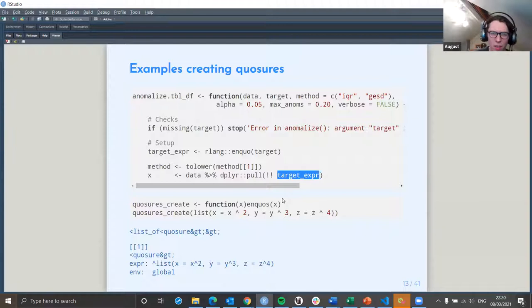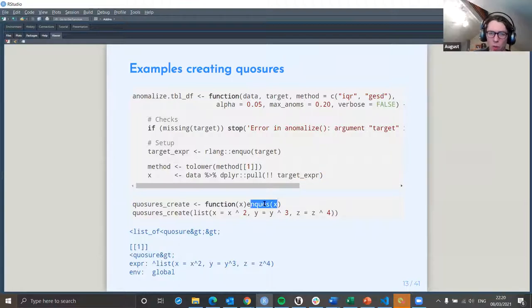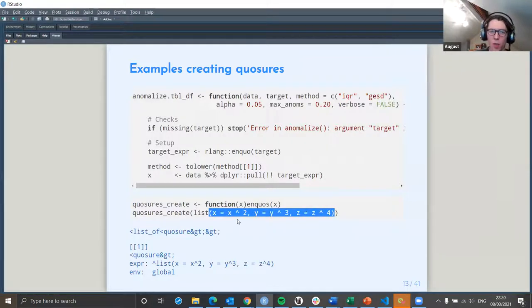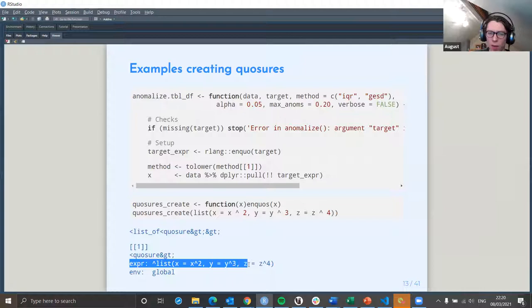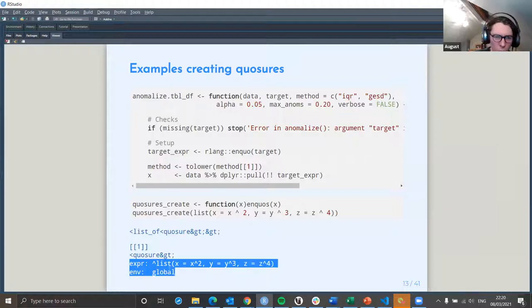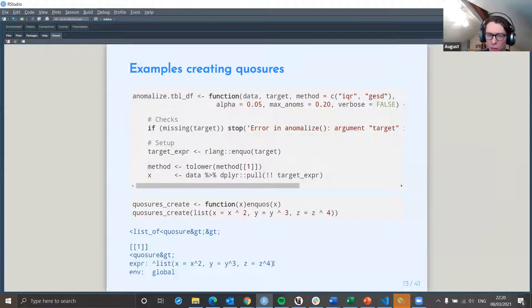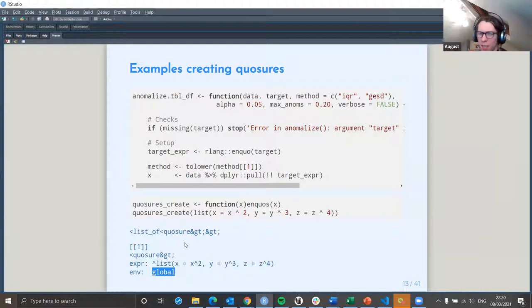If you want to do it with multiple arguments, you then have to use enquos(). If you're passing in a list of arguments, you need to use enquos() instead. You can see in this example that when you pull out the information, what you end up with is a list of listed expressions, and it picks up the global environment in that particular case.